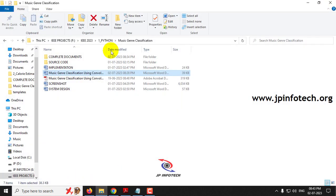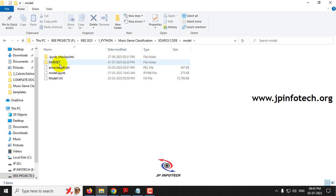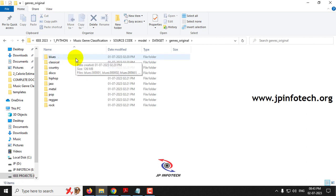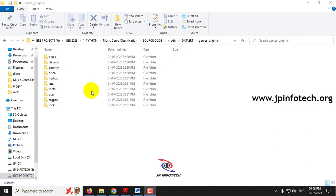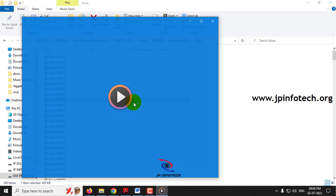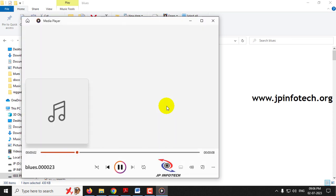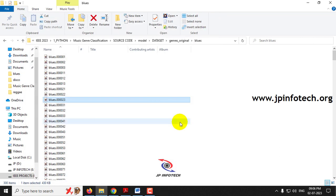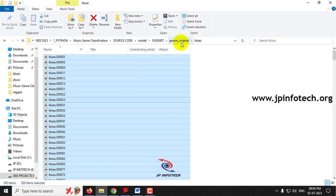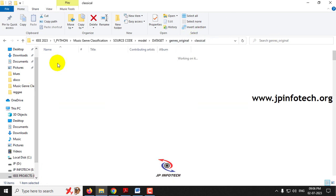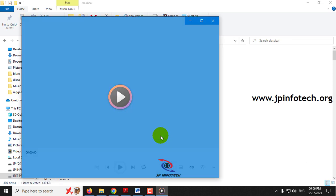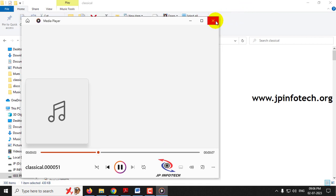Now let me show you the dataset. In the model folder we have the dataset and here you can see the 10 classes. Let me play a few samples from the dataset for each of the 10 classes. The audio is from the speaker so it may be somewhat low — please adjust accordingly. This sample is from the blues class, and each folder contains around 300 audio samples. This next one is from classical.